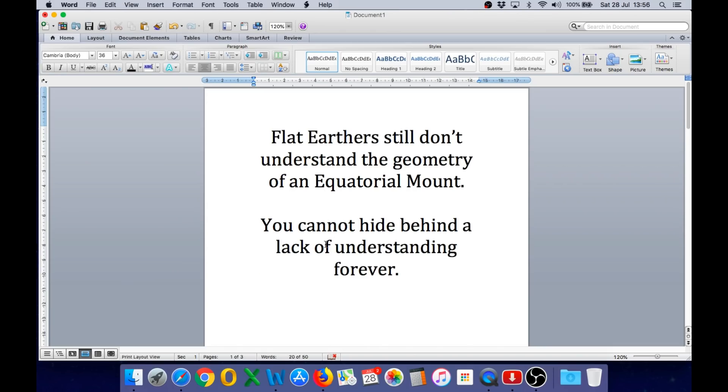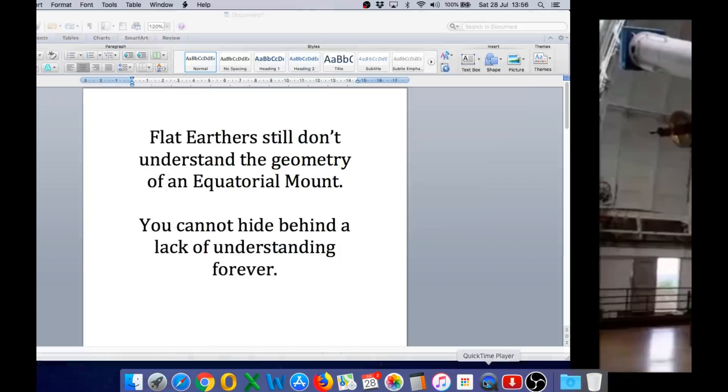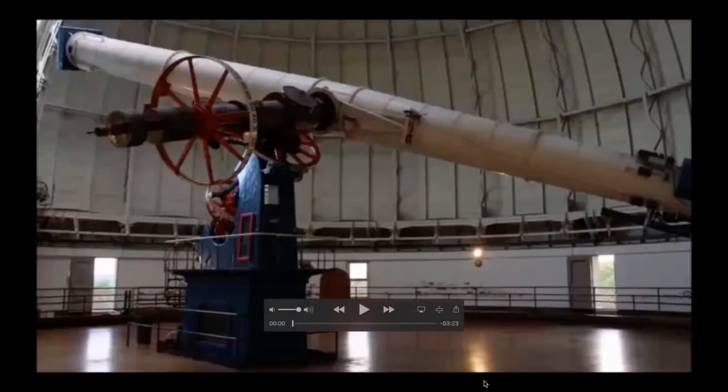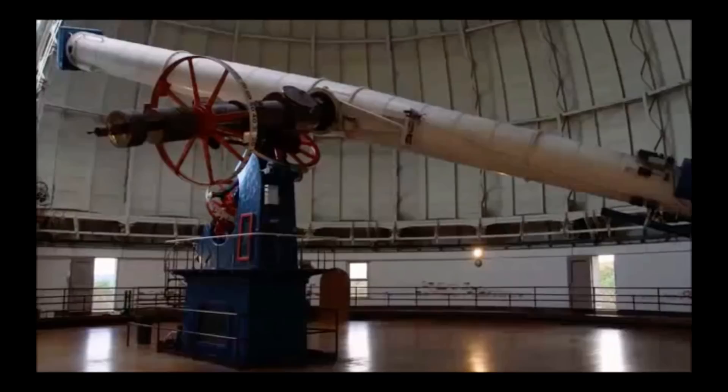So, once again, flat earthers still don't understand the geometry of an equatorial mount. I'm sorry flat earthers, but you cannot hide behind a lack of understanding forever. And the last part of this clip, I will once again play this short video, which gives you an excellent visual explanation of how the equatorial mount works on the globe.